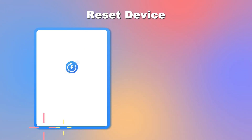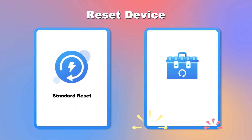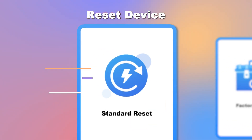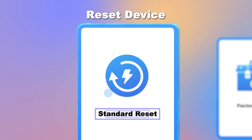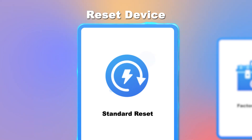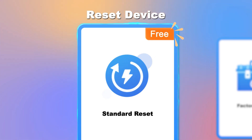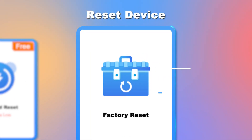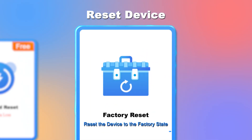Magphone iOS System Recovery can also help you easily reset an iOS device. Select standard reset to reset your device to the default settings for free without data loss, or select factory reset to restore your device to the factory settings.